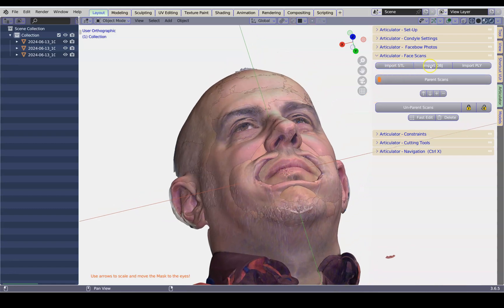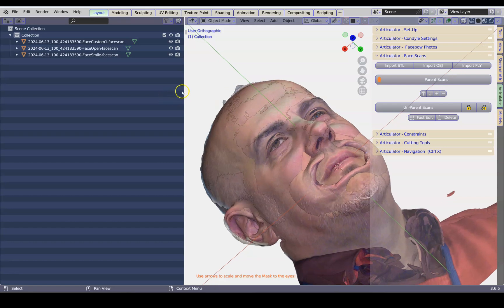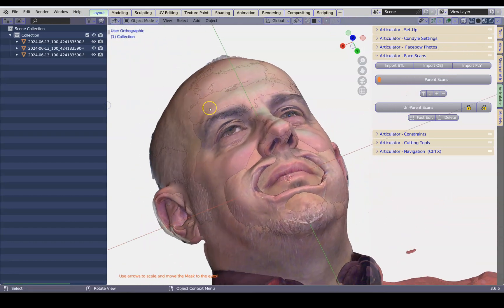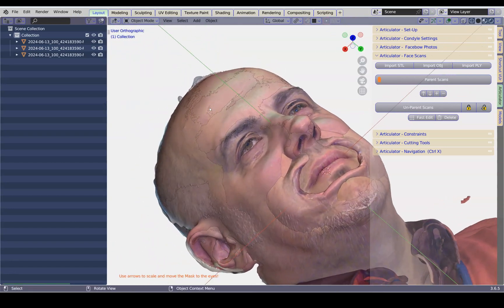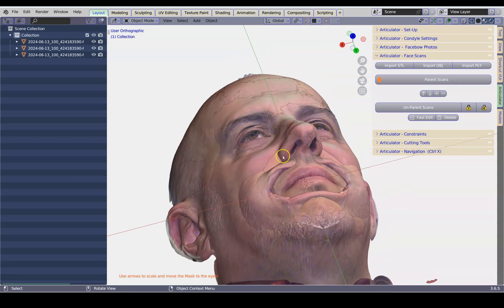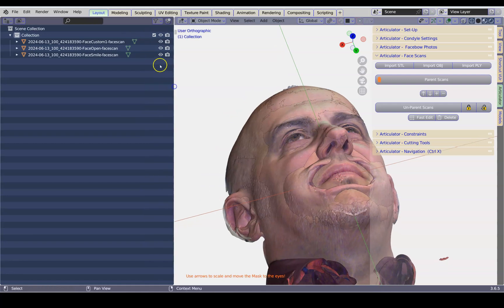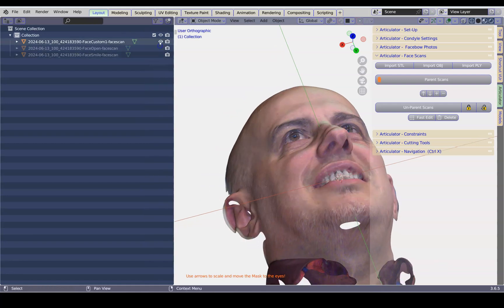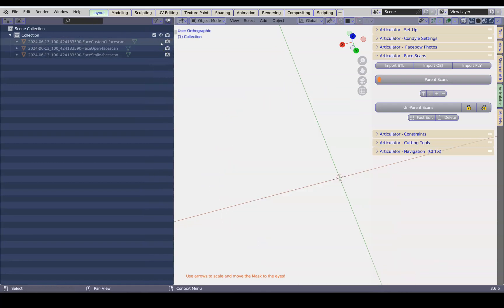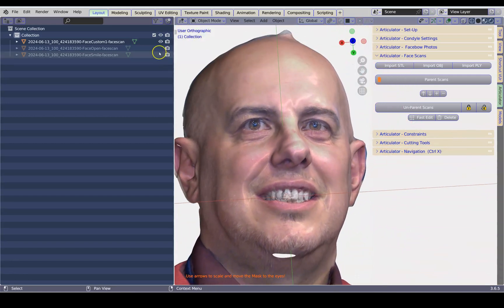We've got import STL, OBJ, or PLY. Sometimes you have more than one face scan, which means that we'd like to parent them. Depending on the software, some software align it automatically. This one, for example, we've got three different ones.